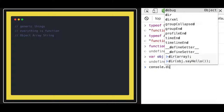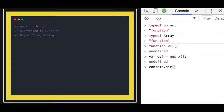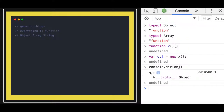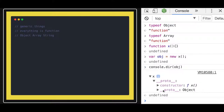This object is created from the constructor function. If you look at the proto of this object, its proto's constructor is actually pointing to function x. The constructor of an object always points to the function that created it, so x is the function that created the object.